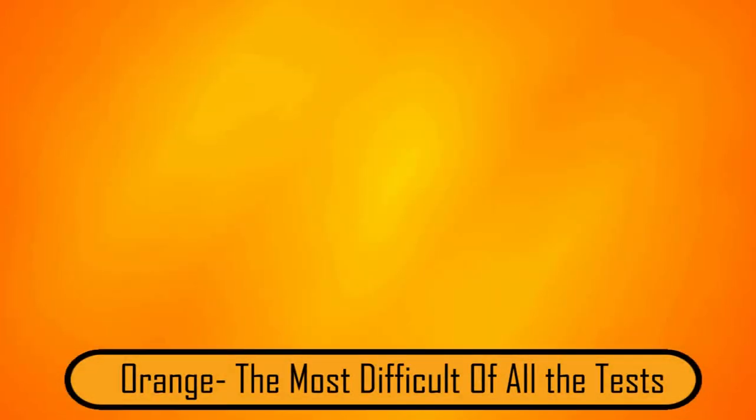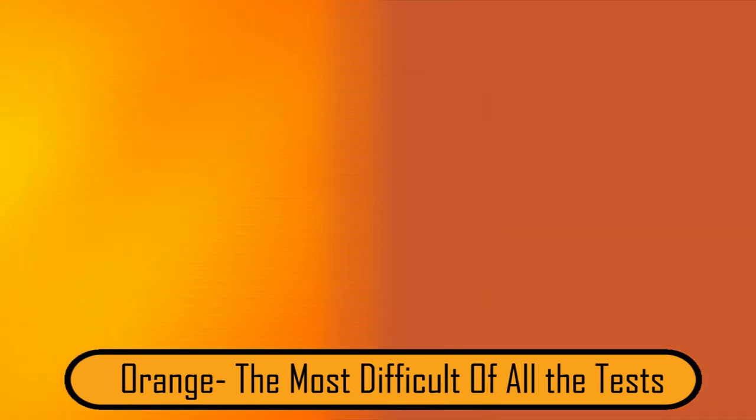Orange. The most difficult of all the tests. Of all the color vision photos on this list, this one is by far the most difficult. When many people look at the picture, they see a big orange square.